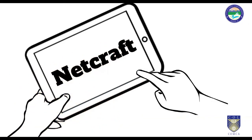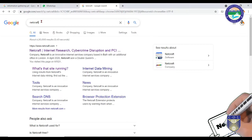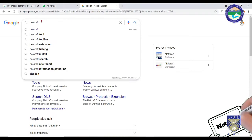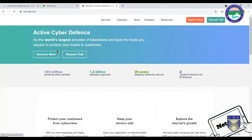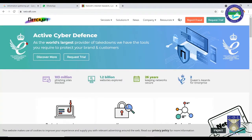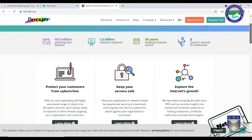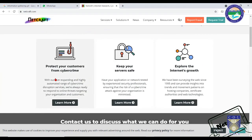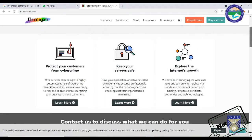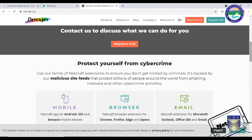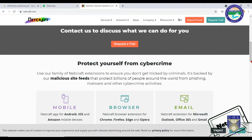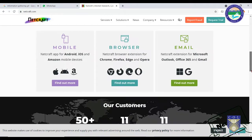The next tool is what we call Netcraft. Netcraft is a tool which creates a site report for a particular website. It is an internet service company which basically provides internet security services including cybercrime disruption, application security testing, and automated vulnerability scanning.